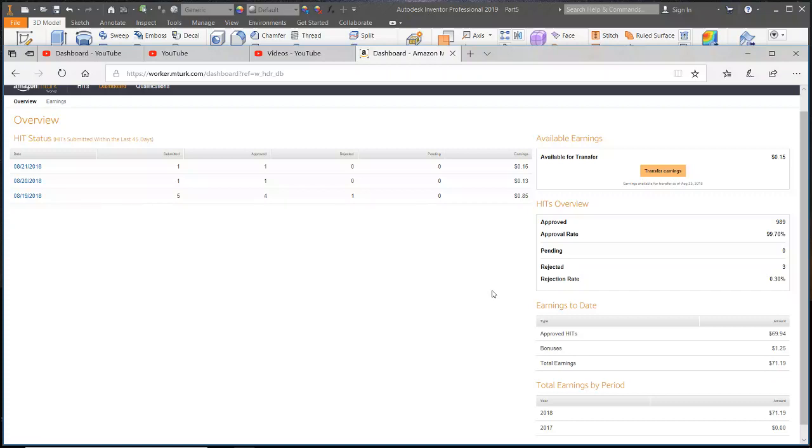Here we are five months later and I'm at a whopping $71.19. As you can tell, I can't say I've used it that much lately.